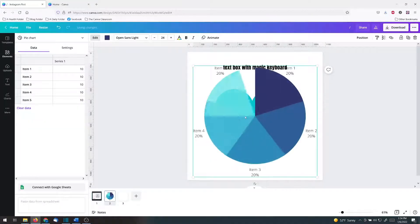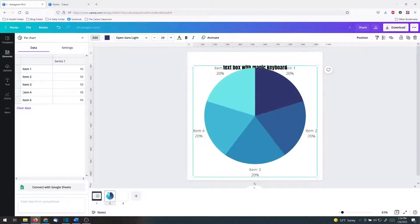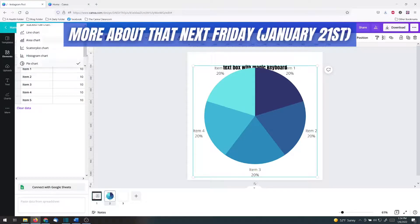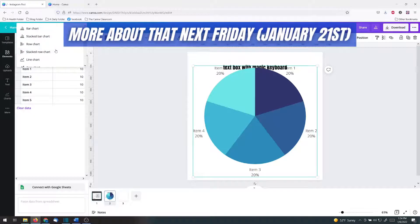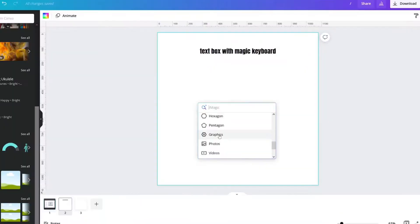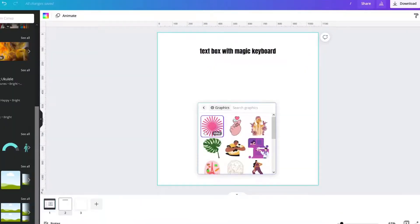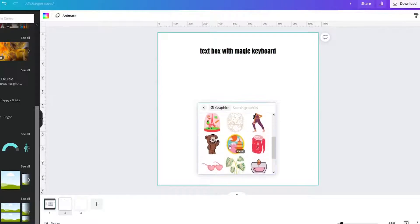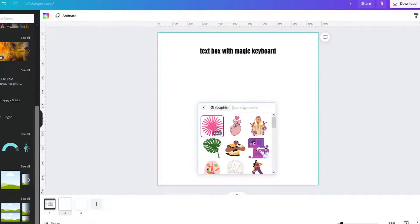So when you click a chart, your chart thing pops up and you can connect it with Google Sheets or you could change the chart. If I click graphics, it gives some graphics.